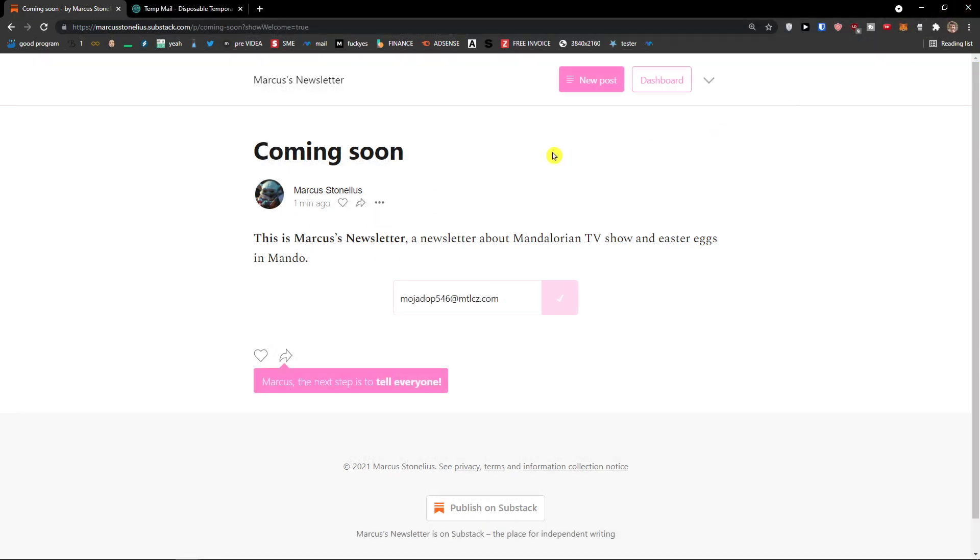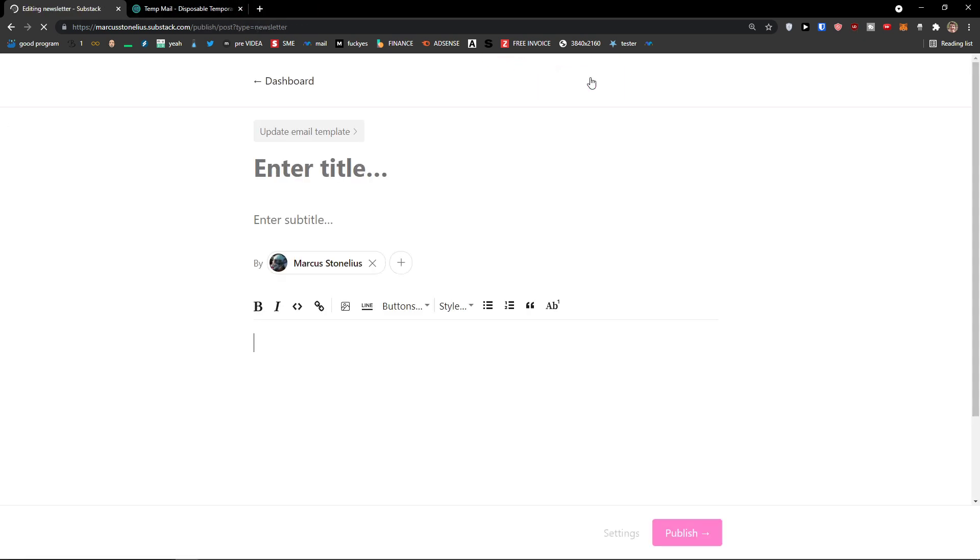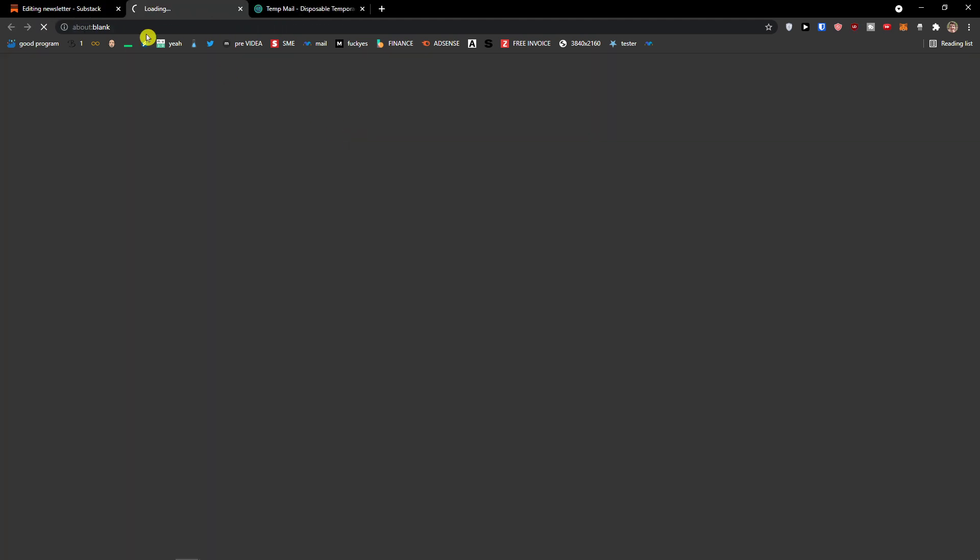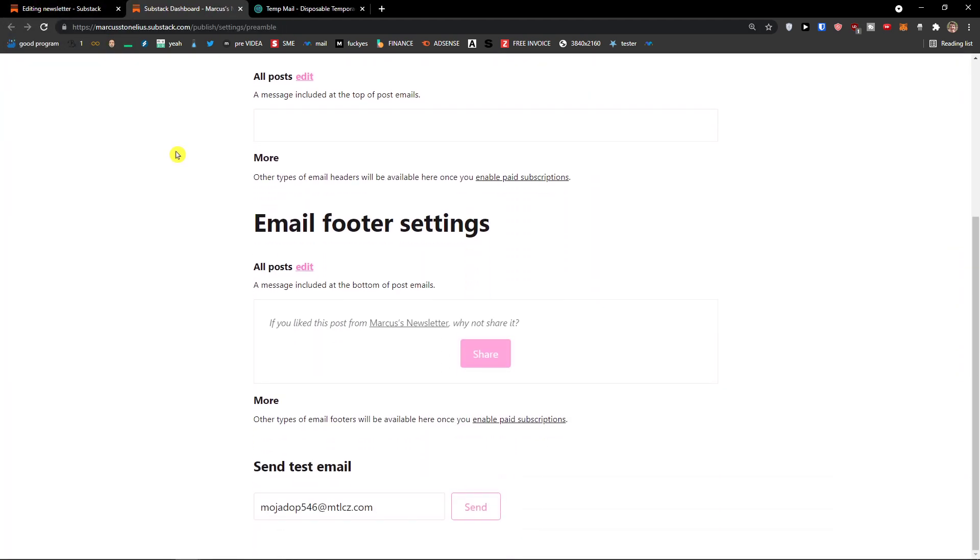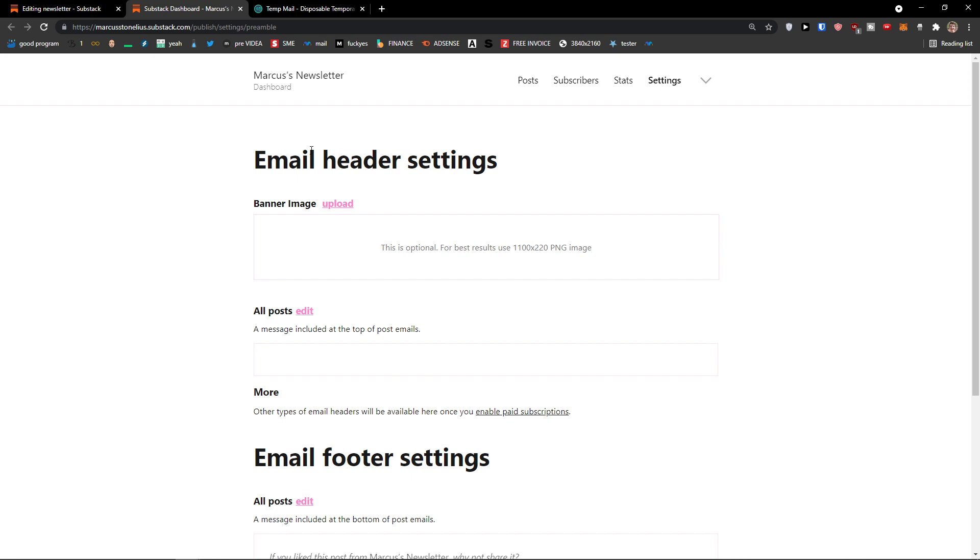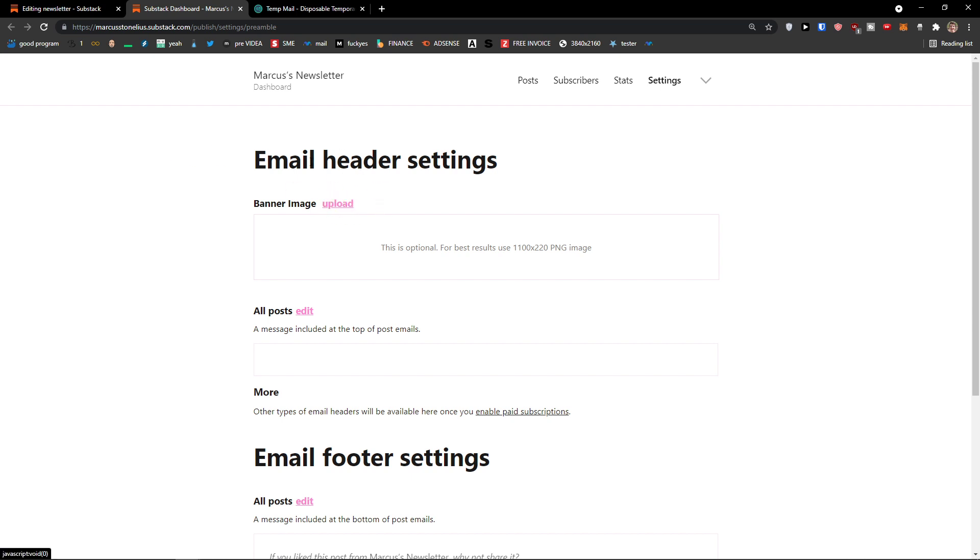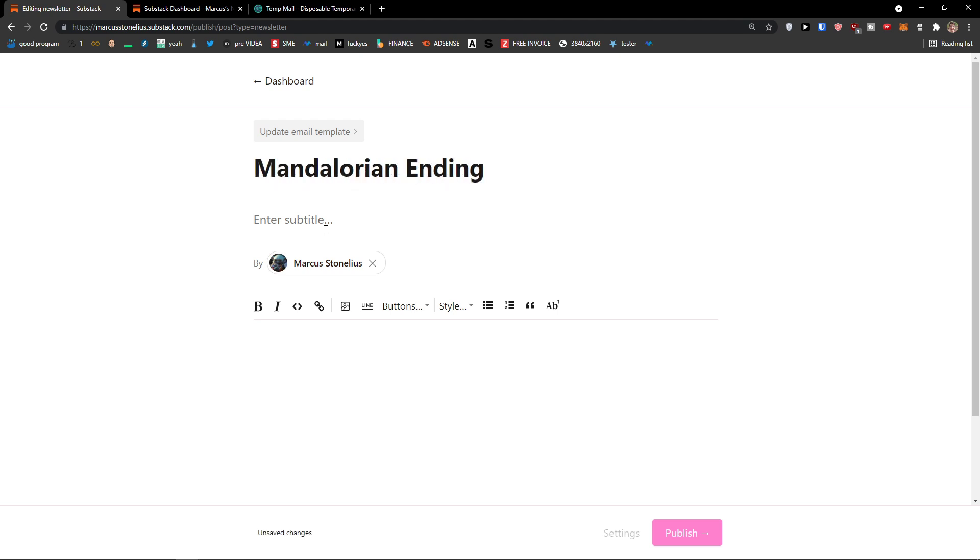All right, so what you have to do is just easily go to top right and add a new post. So click new post here. And right now I can update the email template. If I have one, I can simply edit. But other than that, we can just write here. So I'm going to enter a title. Mandalorian Ending.